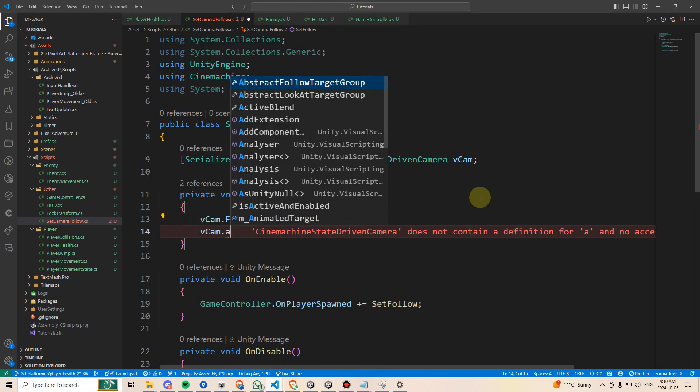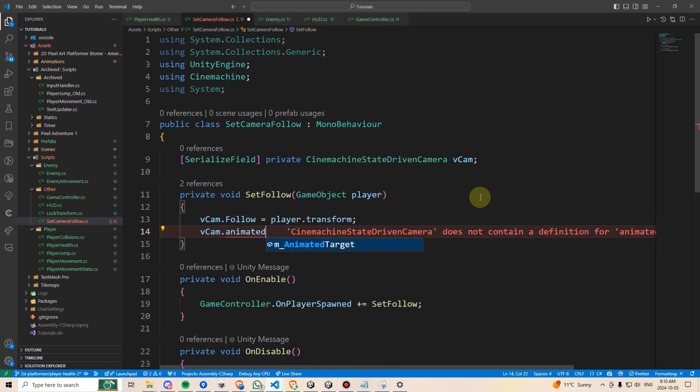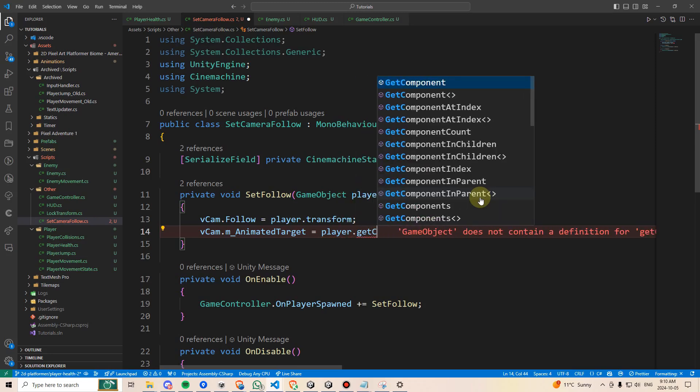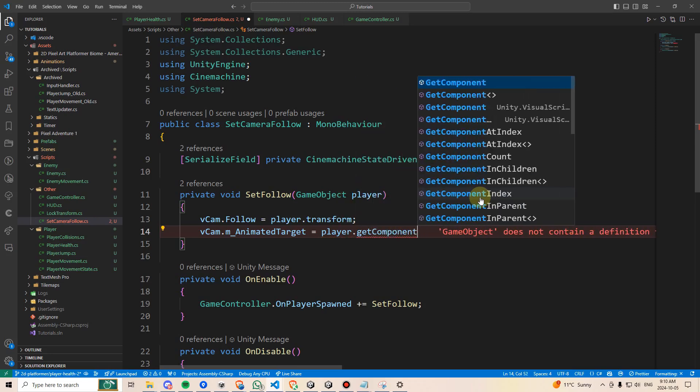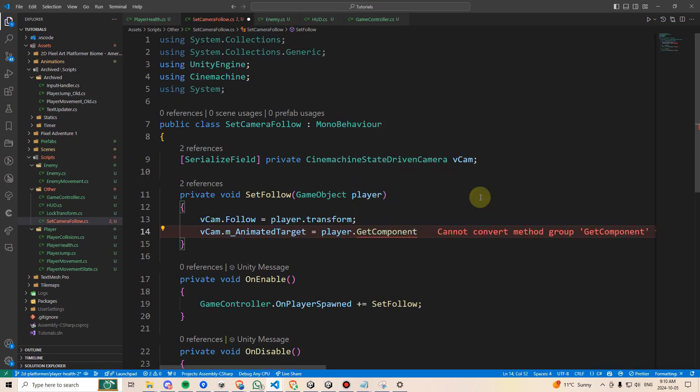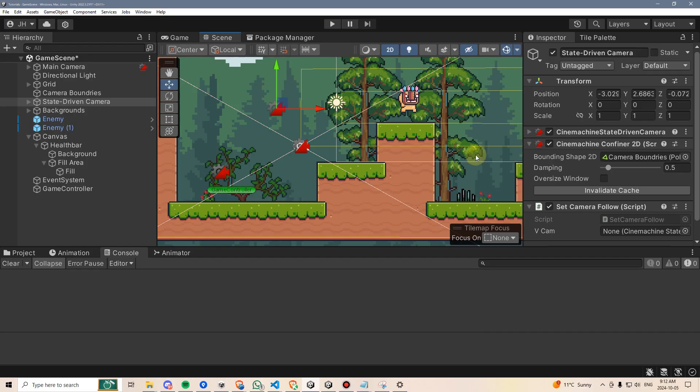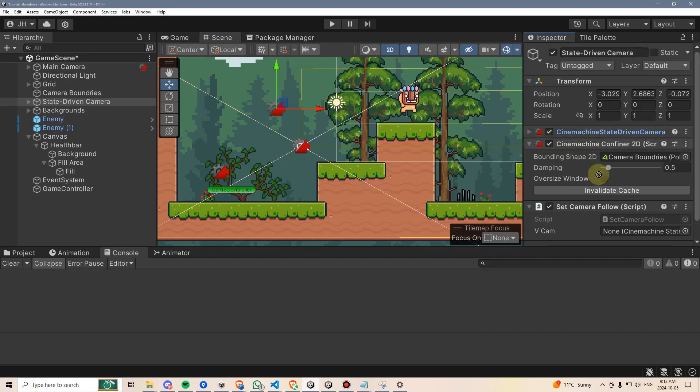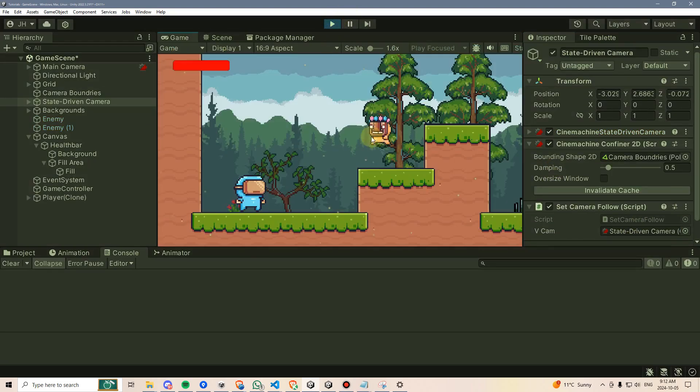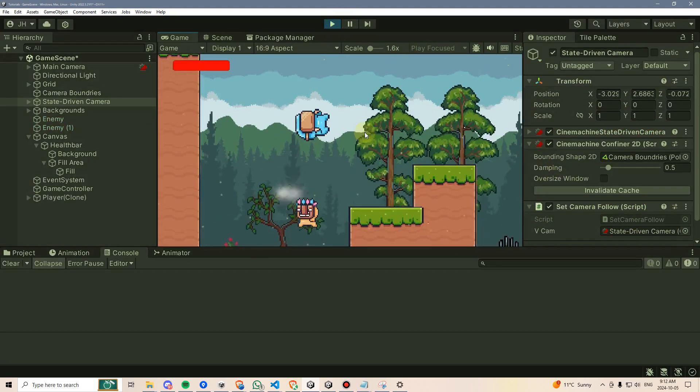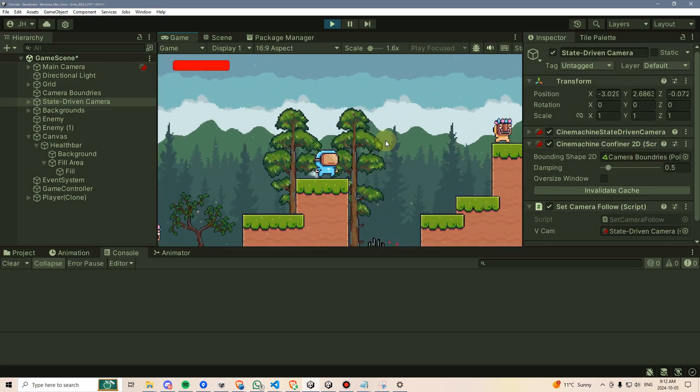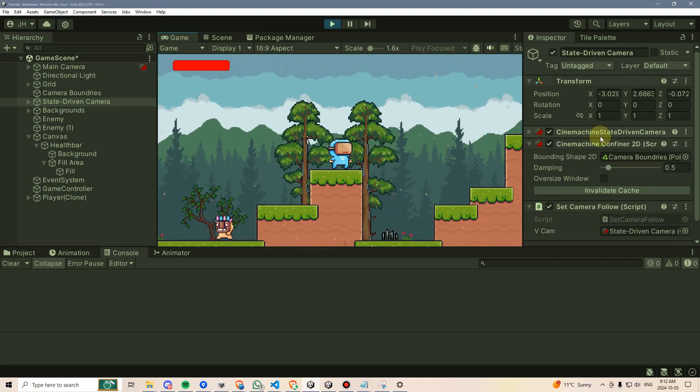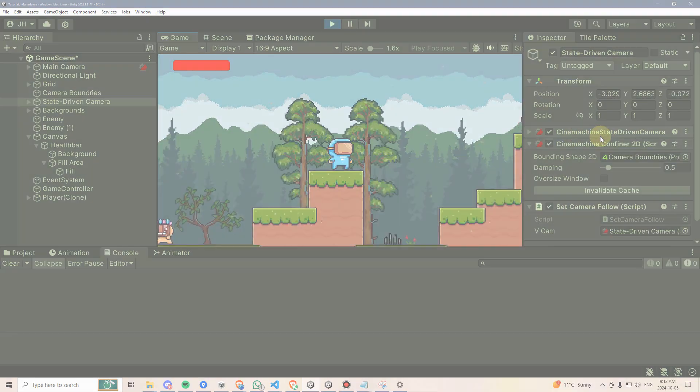And vcam.animatedTarget equals player.getComponent, and we want to get the animator. There we go. Back in Unity, we'll attach the state driven camera to the vcam component, and then we'll hit play. And there we go. Just like that, our cameras are once again working perfectly.